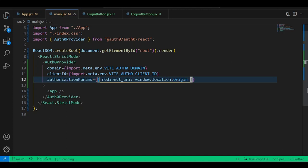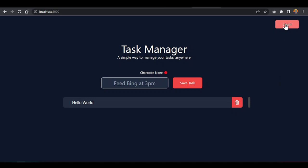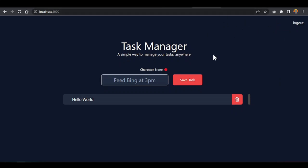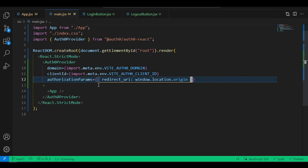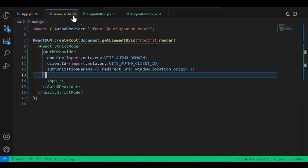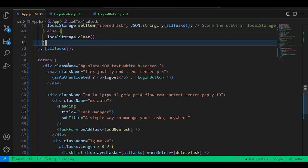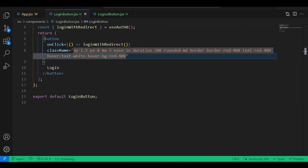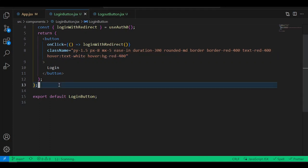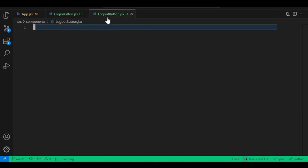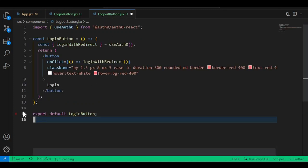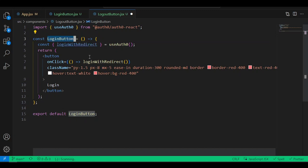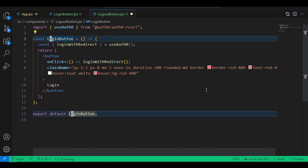Press save and test again. Since we already authorized the app, clicking Login just shows us the login button. Now let's build the LogoutButton — it's very similar to the LoginButton. Copy everything from LoginButton and paste into LogoutButton.